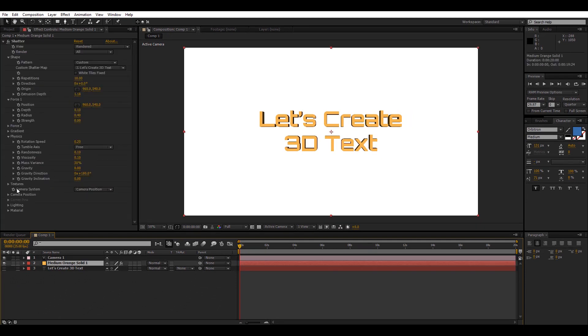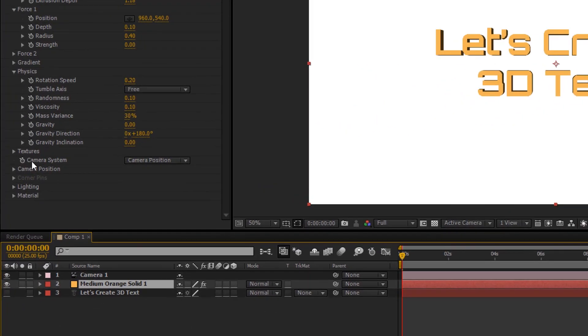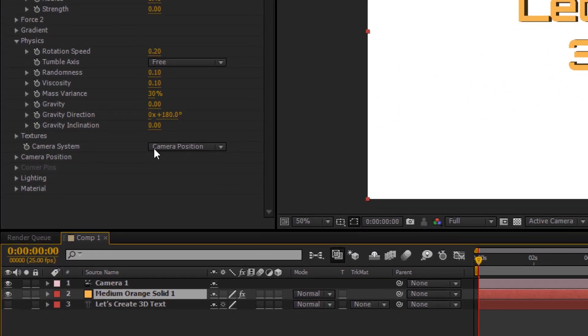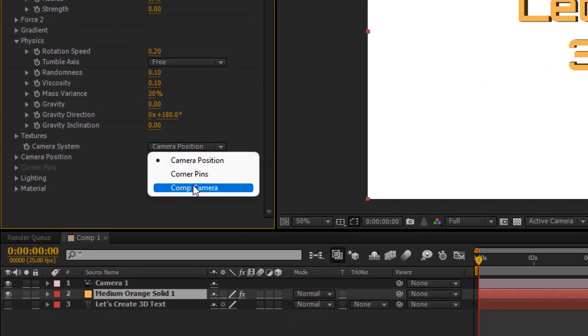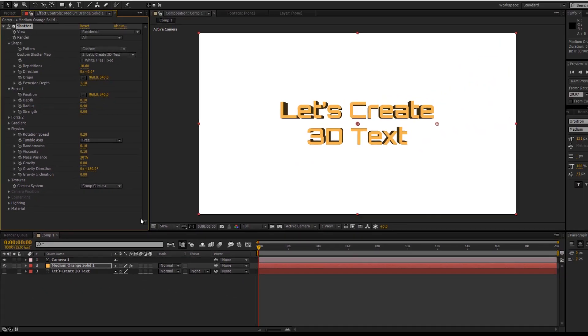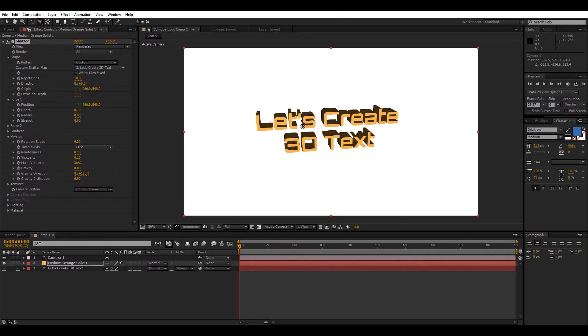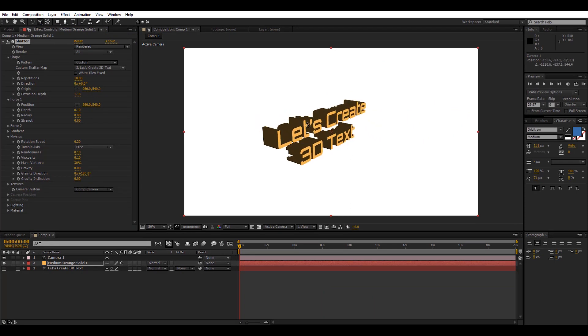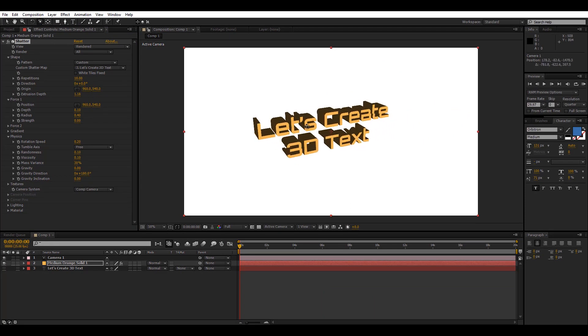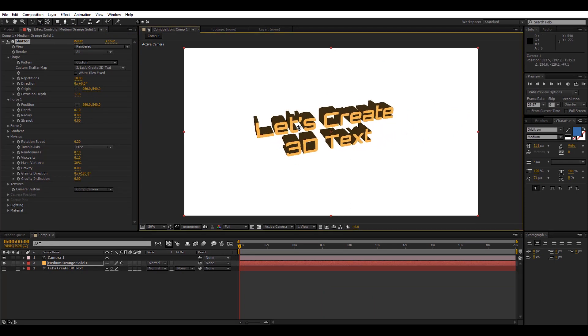And then go back to the solid layer and under Texture you will find this Camera System. Just change the camera system from Camera Position to Comp Camera. And now you can select the orbit tool or any camera tool to move it around in 3D space. You can also set position keyframes to create cool looking animations.